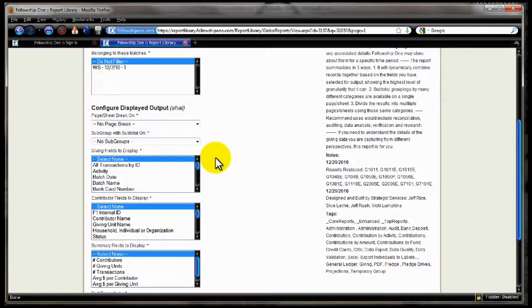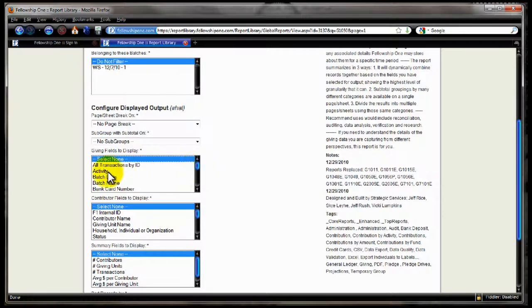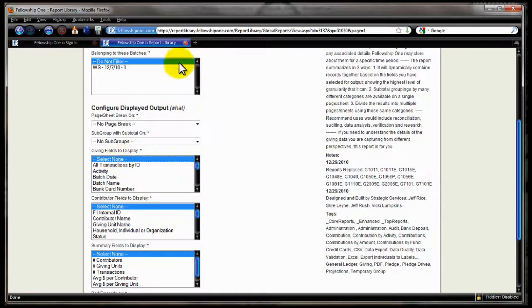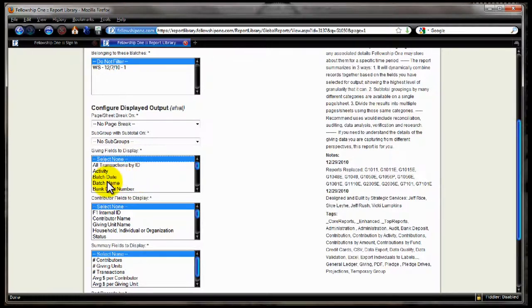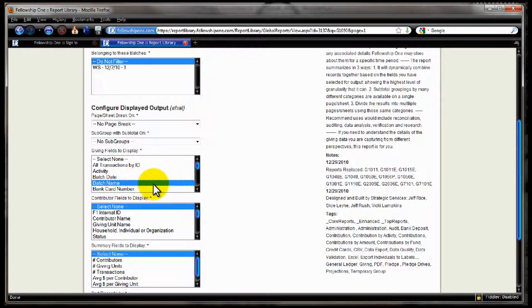Now we move to the giving fields to display. This thing will allow you to control for each giving transaction what fields do I want to see on the output. And furthermore, what it'll do is it's going to automatically summarize based on the giving field that you choose to display. So for example, if I choose nothing, then I'm going to get one row with one amount, and that's it. It'll show you the amount of giving that occurred in the time period we selected above. That's all it's going to do. If you want to see more differentiation, then you choose a field here. So let's say I chose batch name. Then that's going to give you one row for every batch that occurred within the time period and how much was given to each batch.